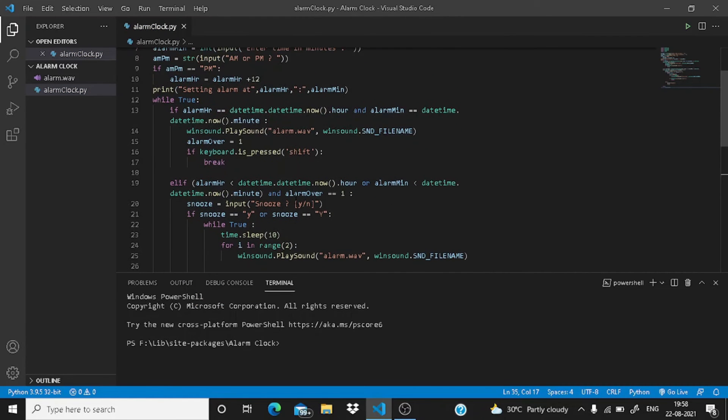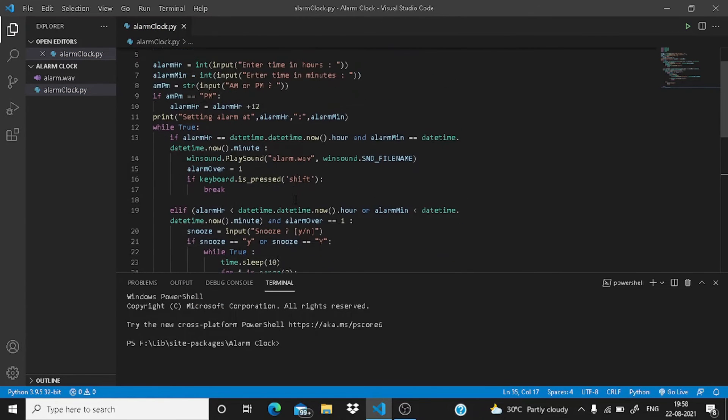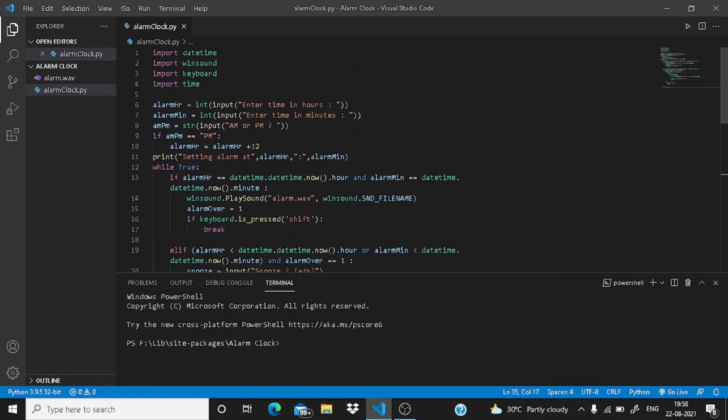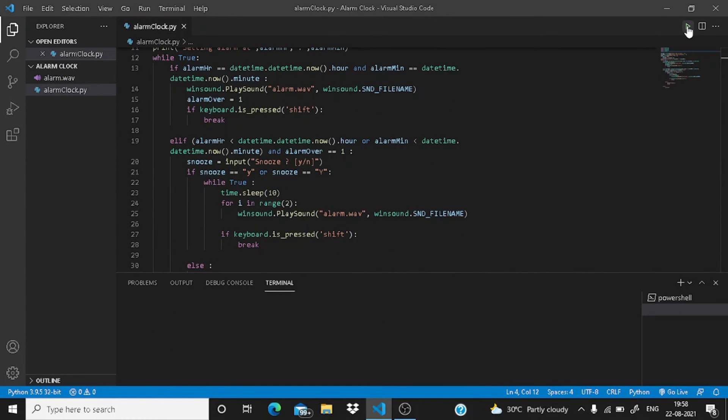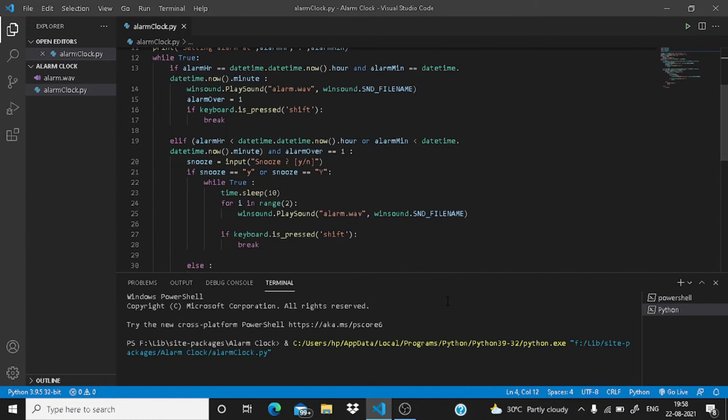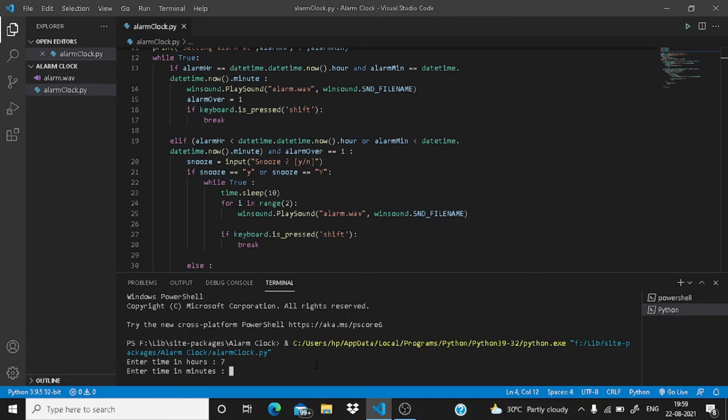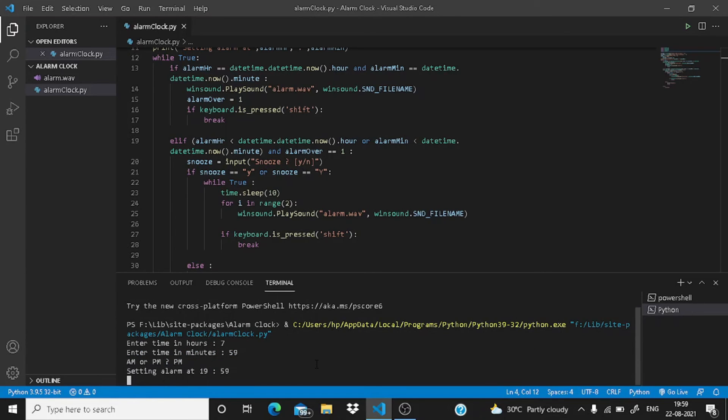Now we have done it. Let me just check the whole code. Guys, I have imported time here, so let me just run this code. It is asking me the time in hours, so let me just enter 7, and it is 59, and it is PM. So it is ringing.